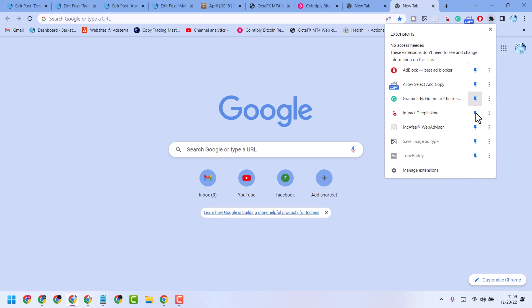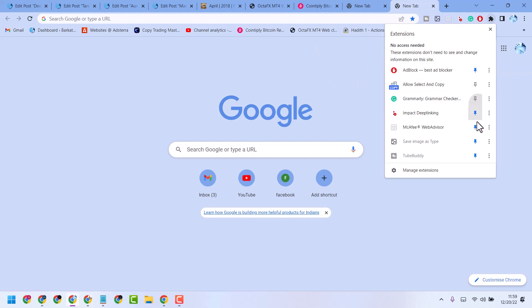This is the way to hide or show extensions in Chrome. Thanks for watching.